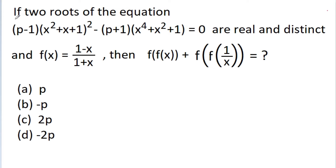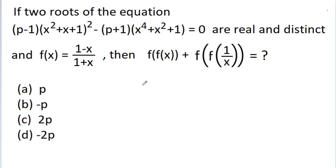In this video, we have given that if two roots of the equation (p-1)(x² + x + 1)² minus (p+1)(x⁴ + x² + 1) equals 0 are real and distinct, and f(x) is equal to (1-x)/(1+x), then we have to find the value of f(f(x)) plus f(f(1/x)). Basically we have given an equation and a function and we have to find the value of this expression.